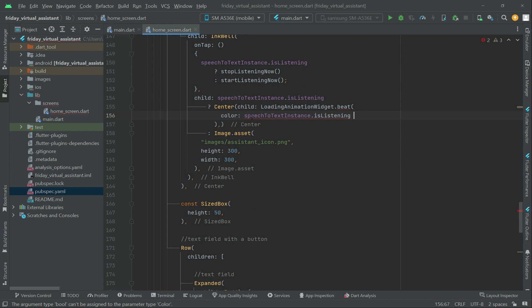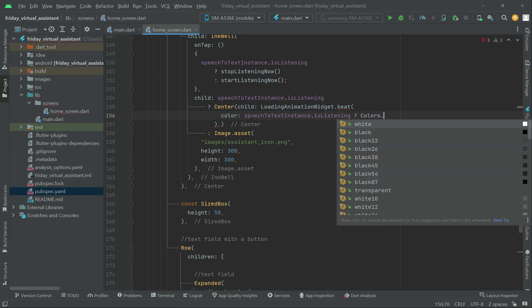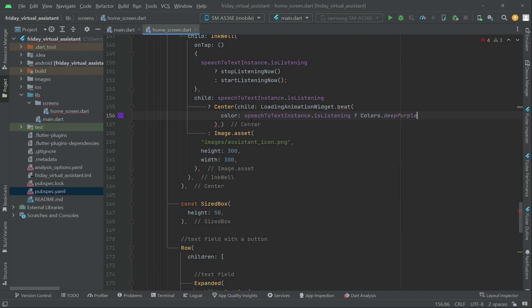If it is in listening mode, the color at that time will be deep purple. Otherwise — the else — during any type of loading, we also need to add a condition for that.